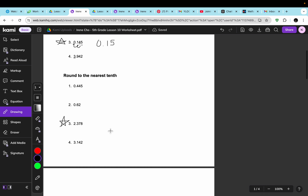Moving on, it says round to the nearest 10th. The 2 is in the 1s place, and then we move once so the 3 is in the 10th place. We look at the number afterward and it's 5 or greater, which means the number will go up. So the decimal is 2.4.